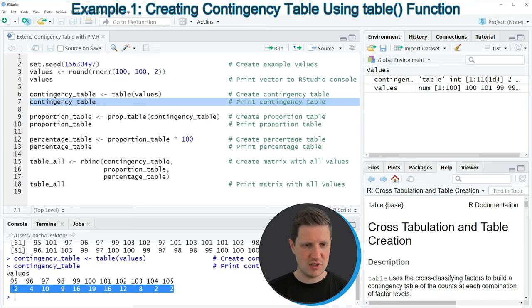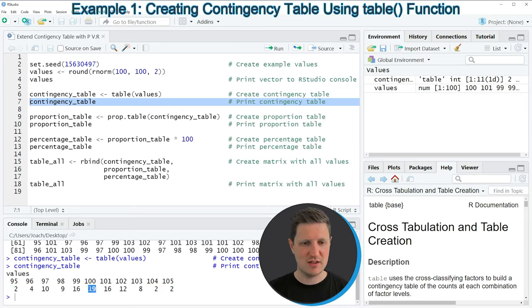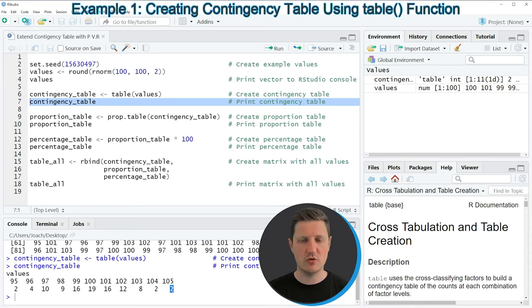So for instance the value 100 appears 19 times in our vector and the value 105 appears only twice in our vector.